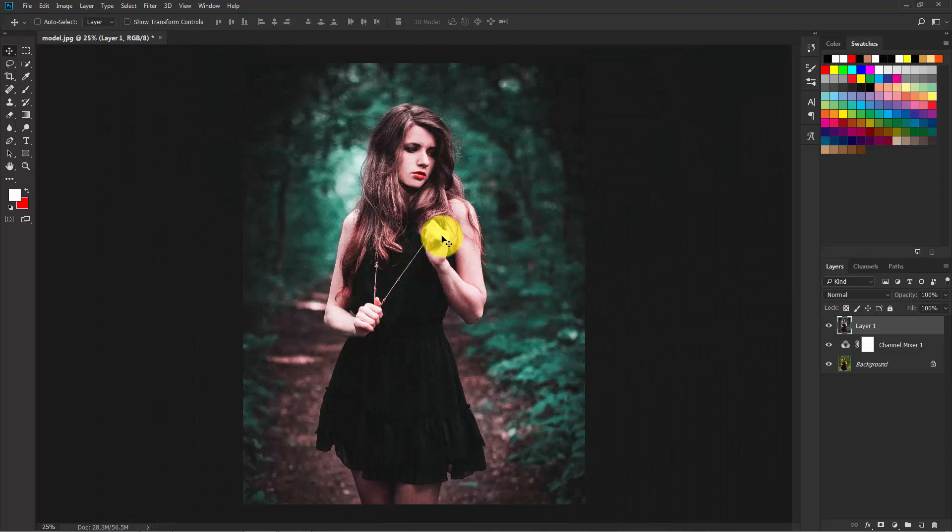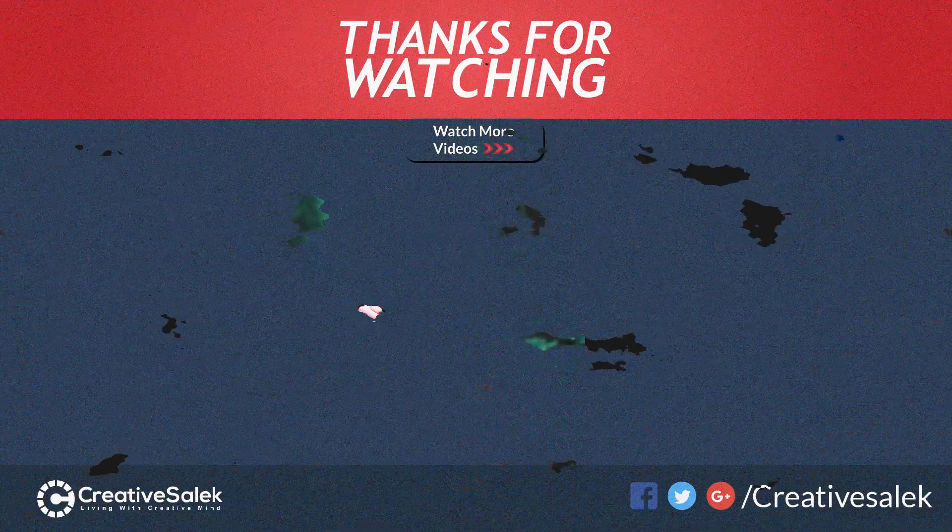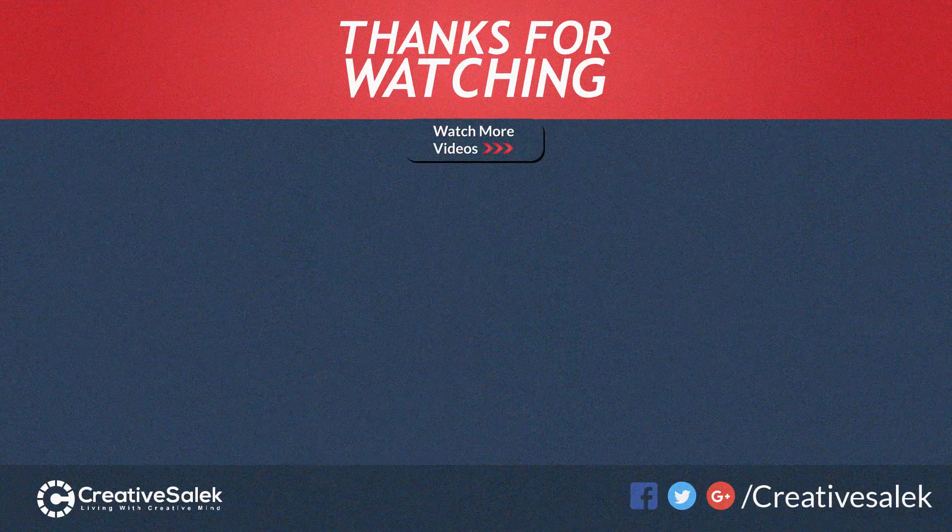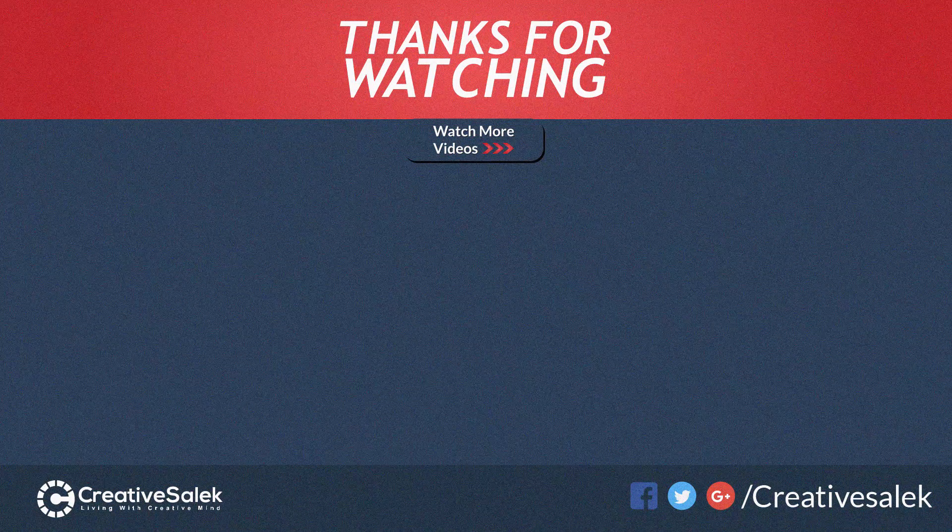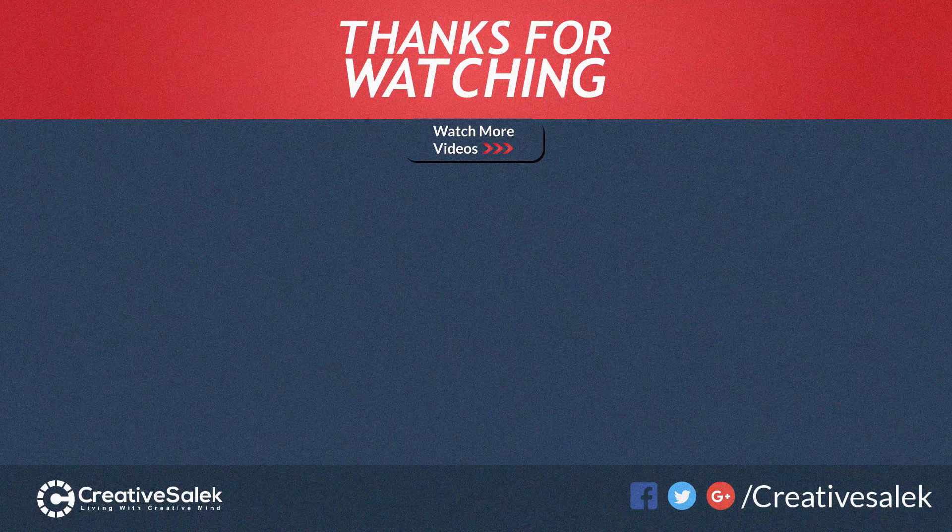So that's all. I hope that you enjoyed this tutorial. Don't forget to give a thumbs up and subscribe. Thank you.